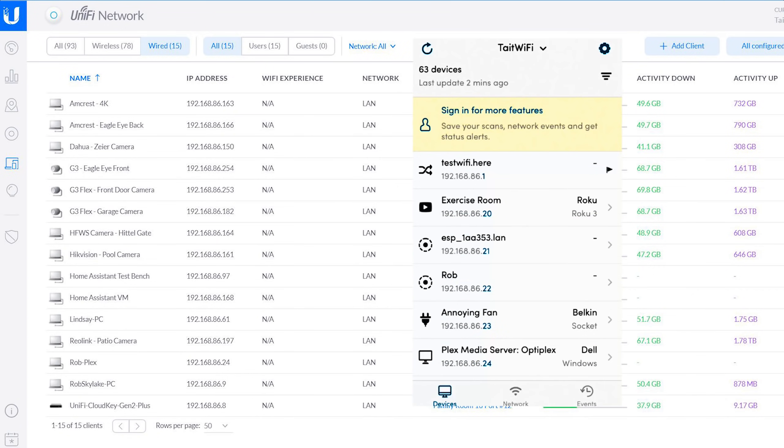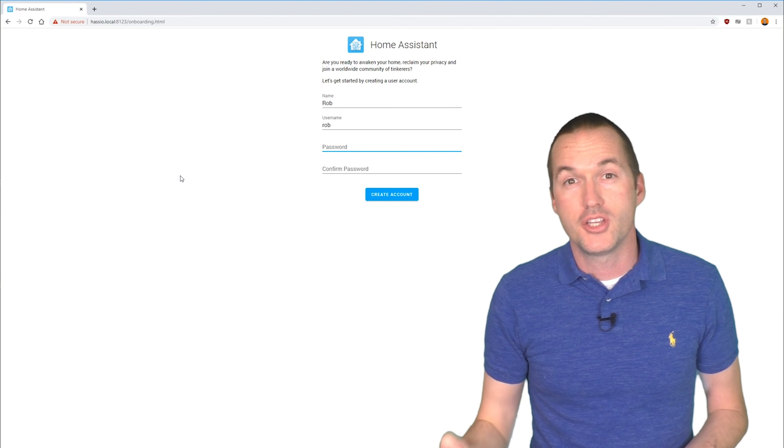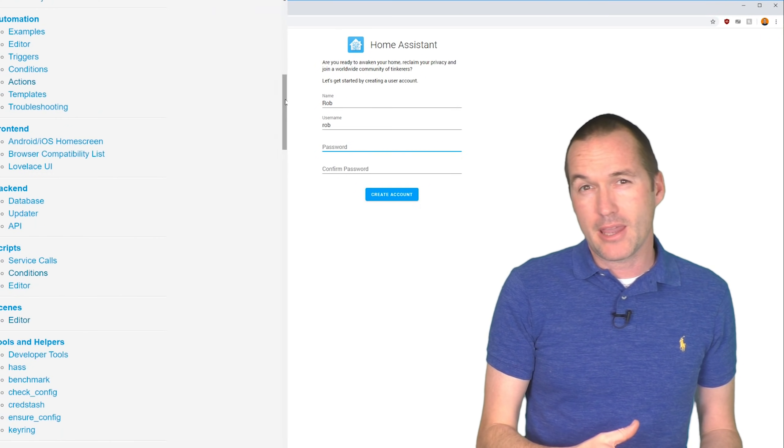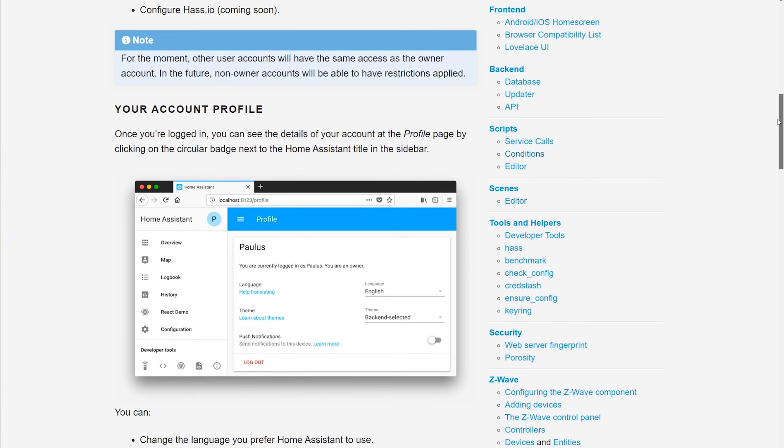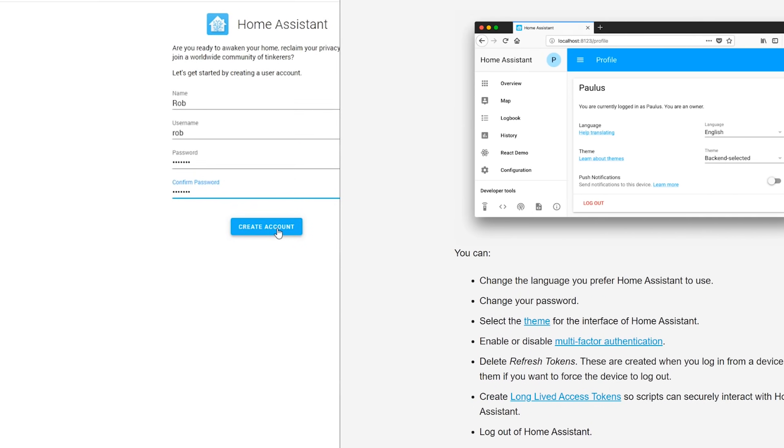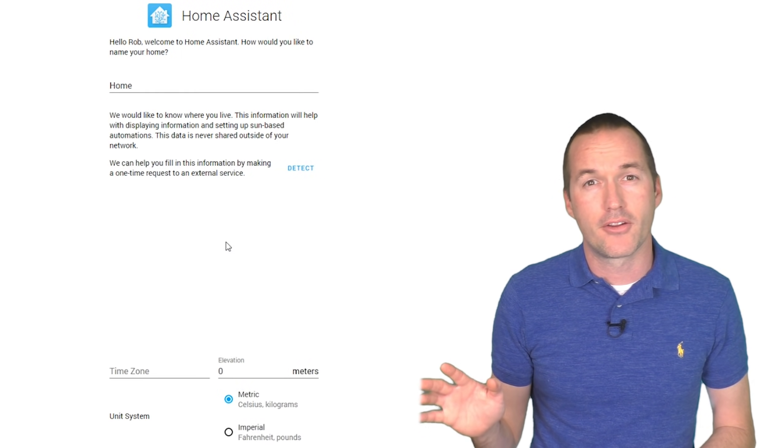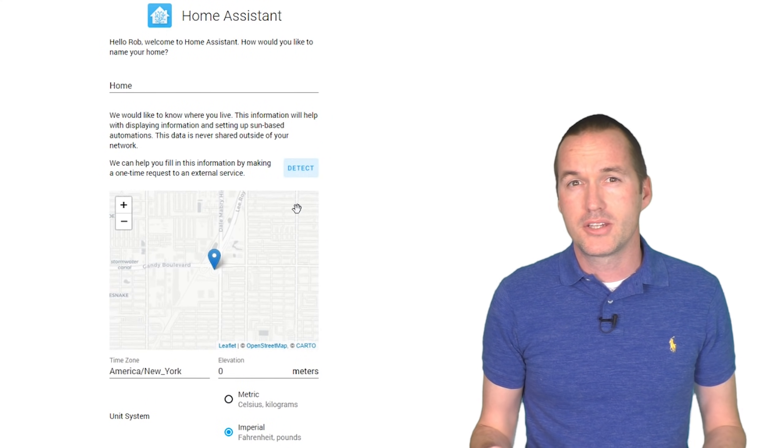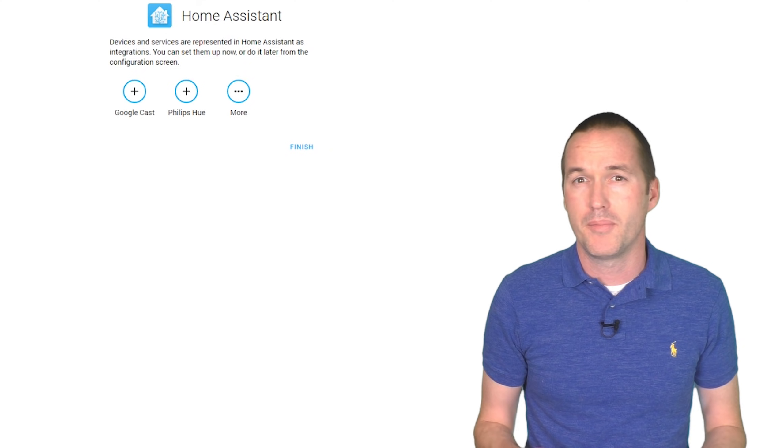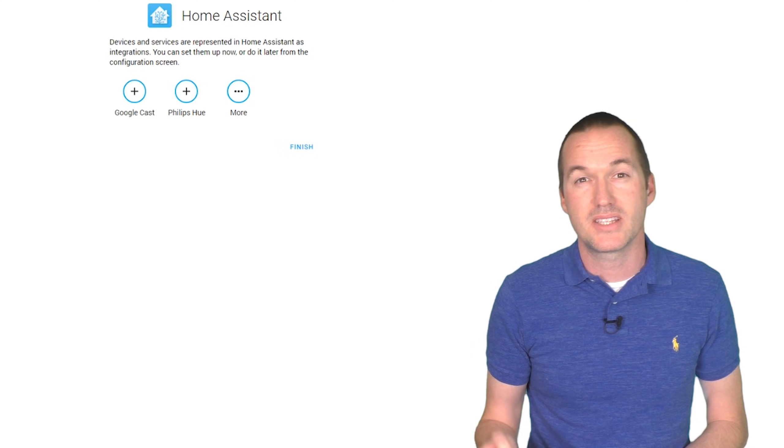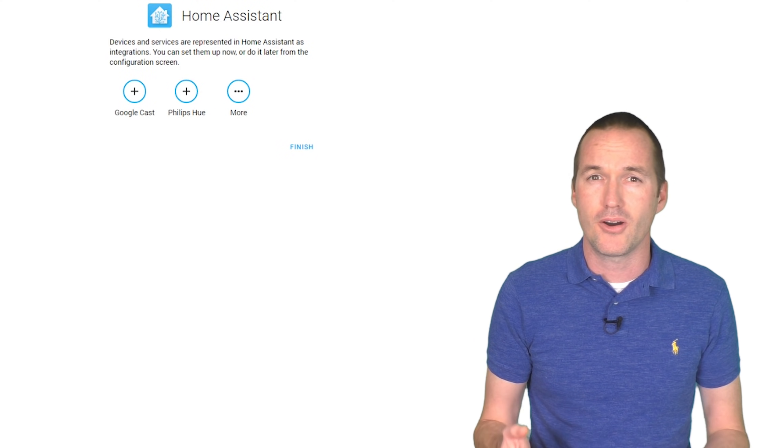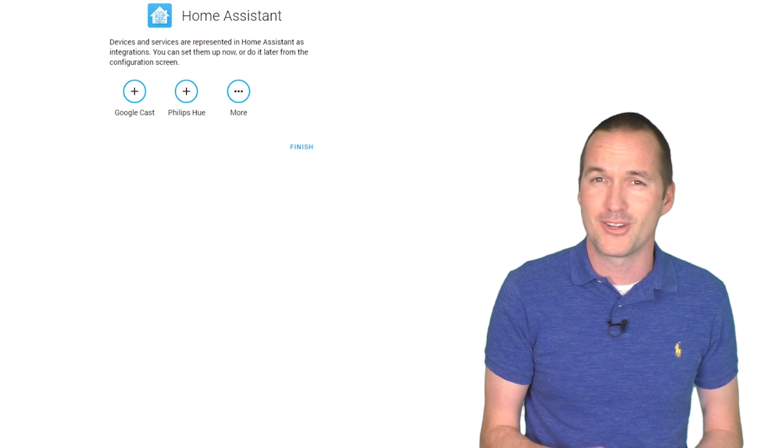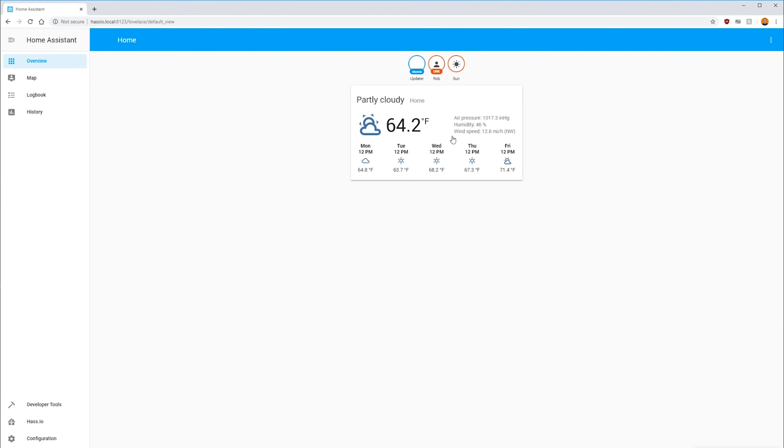After a few minutes, open up your browser to hassio.local port 8123 to access your home assistant dashboard. If your computer or network doesn't support MDNS, you'll need to find the actual IP address of your home assistant machine by looking at your router or using an app like fing. Once you've navigated to your home assistant instance, you'll be asked to create your first user. Users can have different languages and themes associated with them. After creating your username, you'll be asked to add any integrations to your smart home.